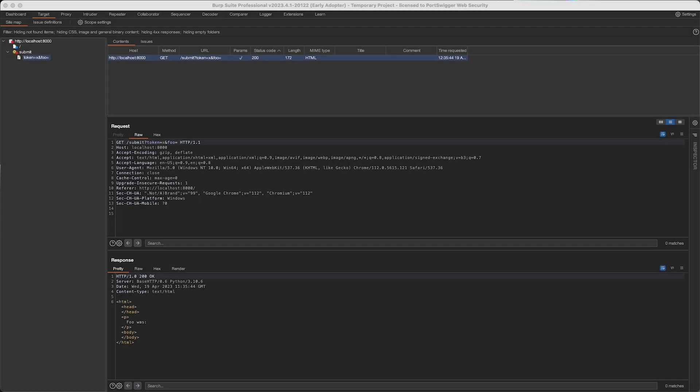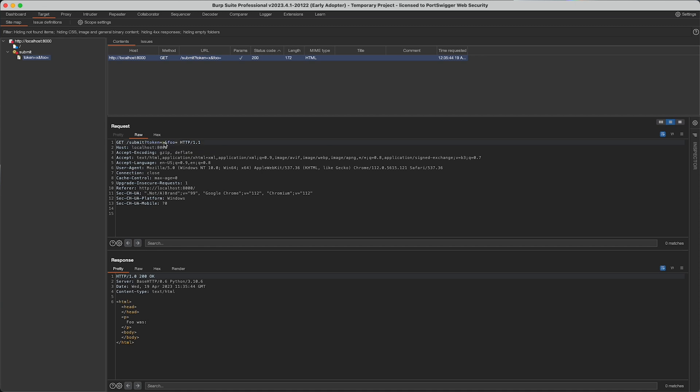So for example this foo parameter here is after this token parameter here with a value x. If this value changed length each time this base request was resubmitted, then the foo parameter would kind of move slightly to the right each time, its offsets would change. If we just use hard-coded offsets for our insertion points then we could end up placing our payload in completely the wrong place resulting in a malformed request.